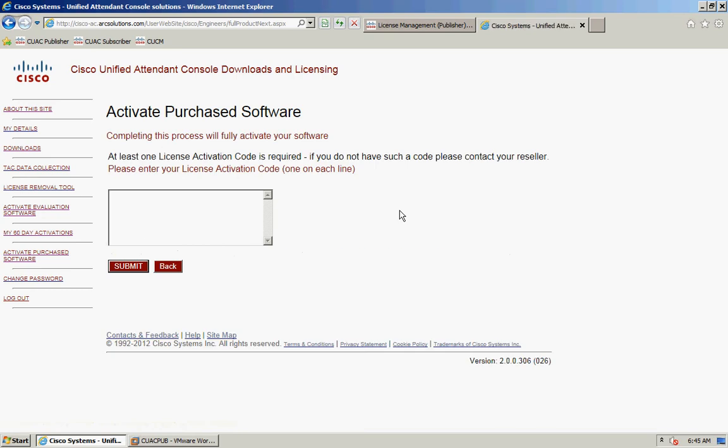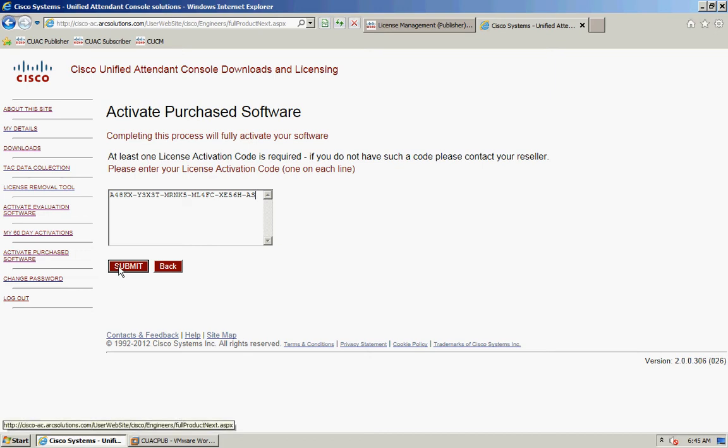It will ask you for your license activation code. This would have been either emailed to you or received through the post. I'm going to enter my license activation code. If you have multiple codes, you can enter them into this one box. Then click submit.